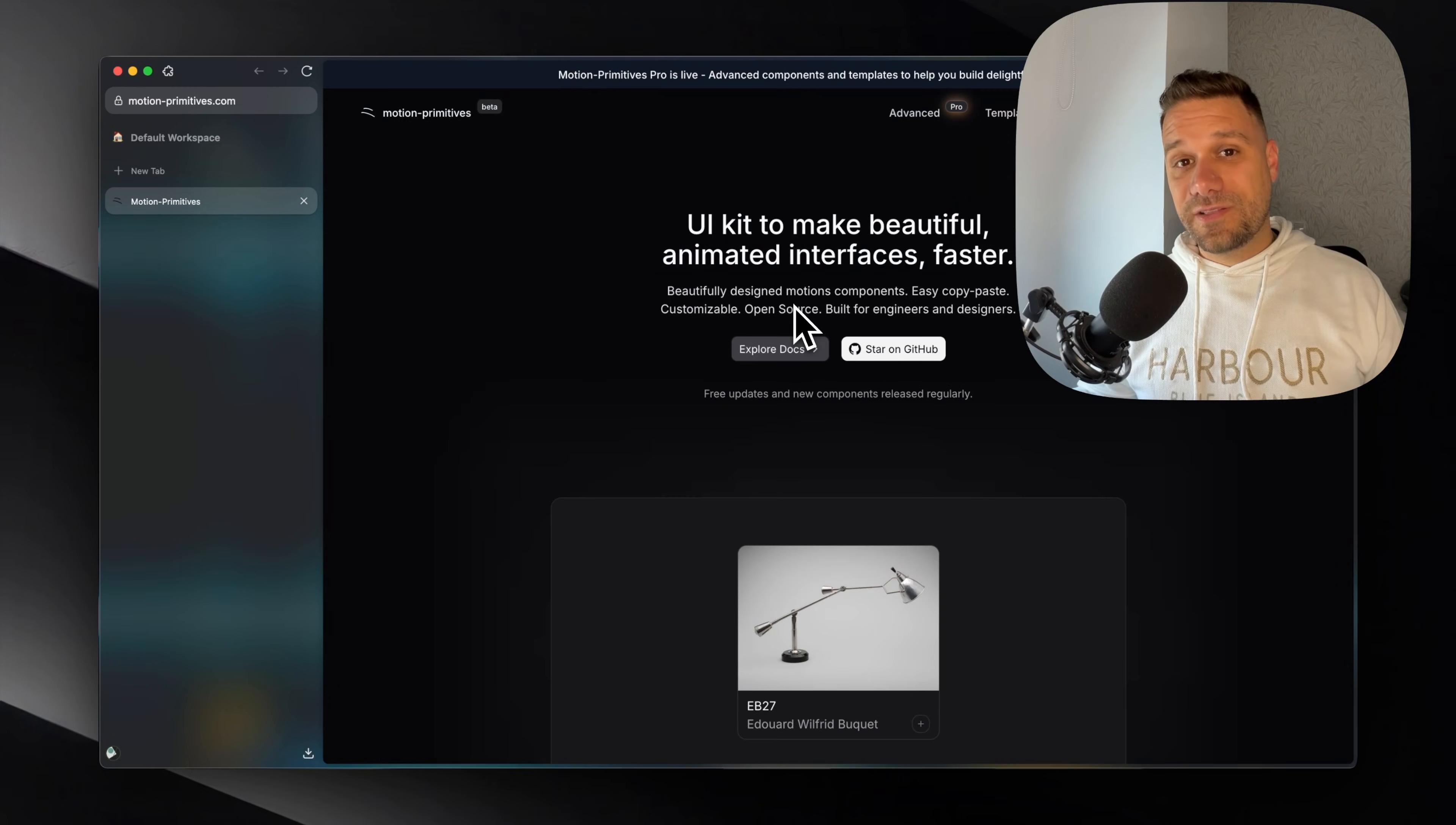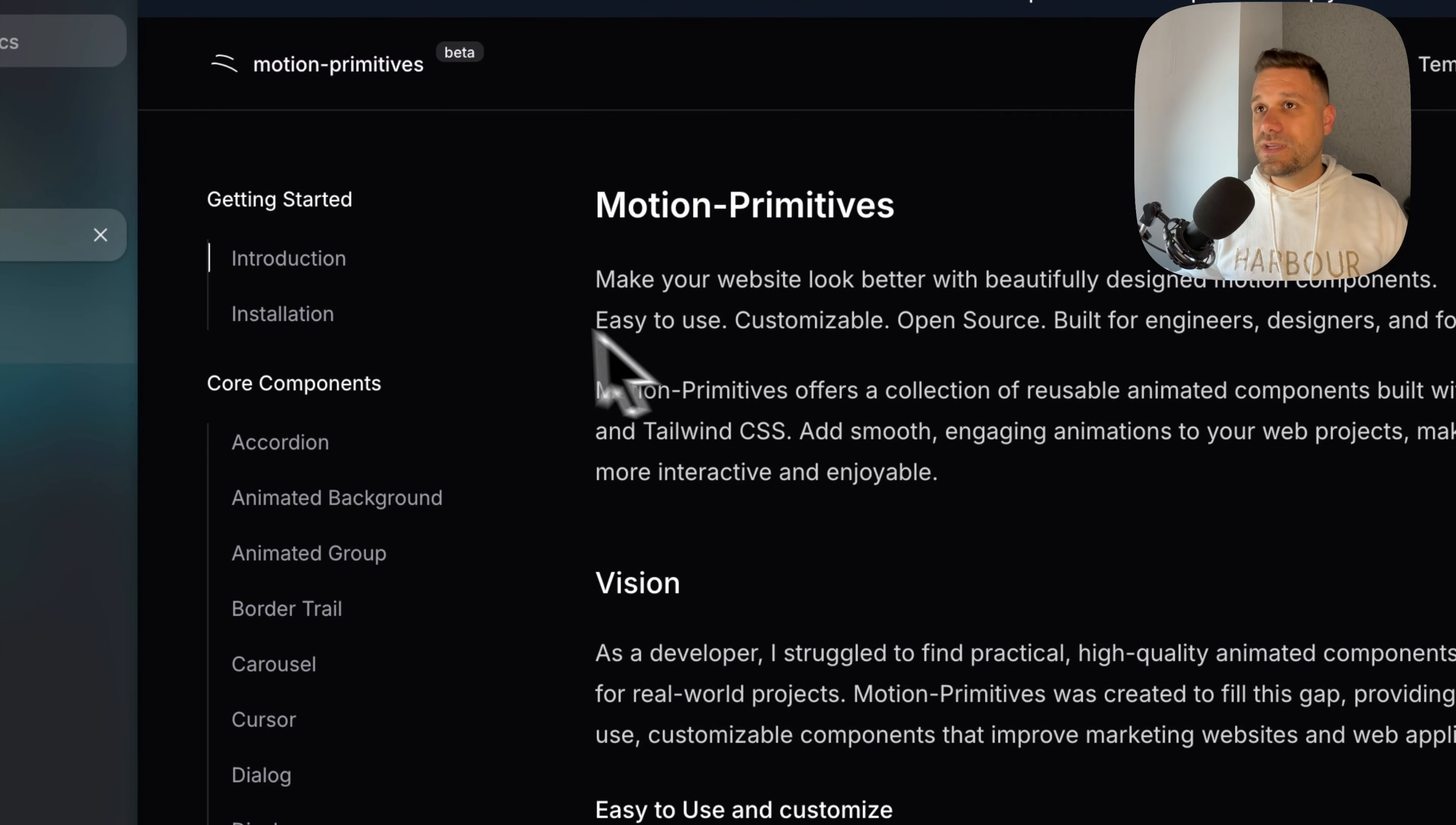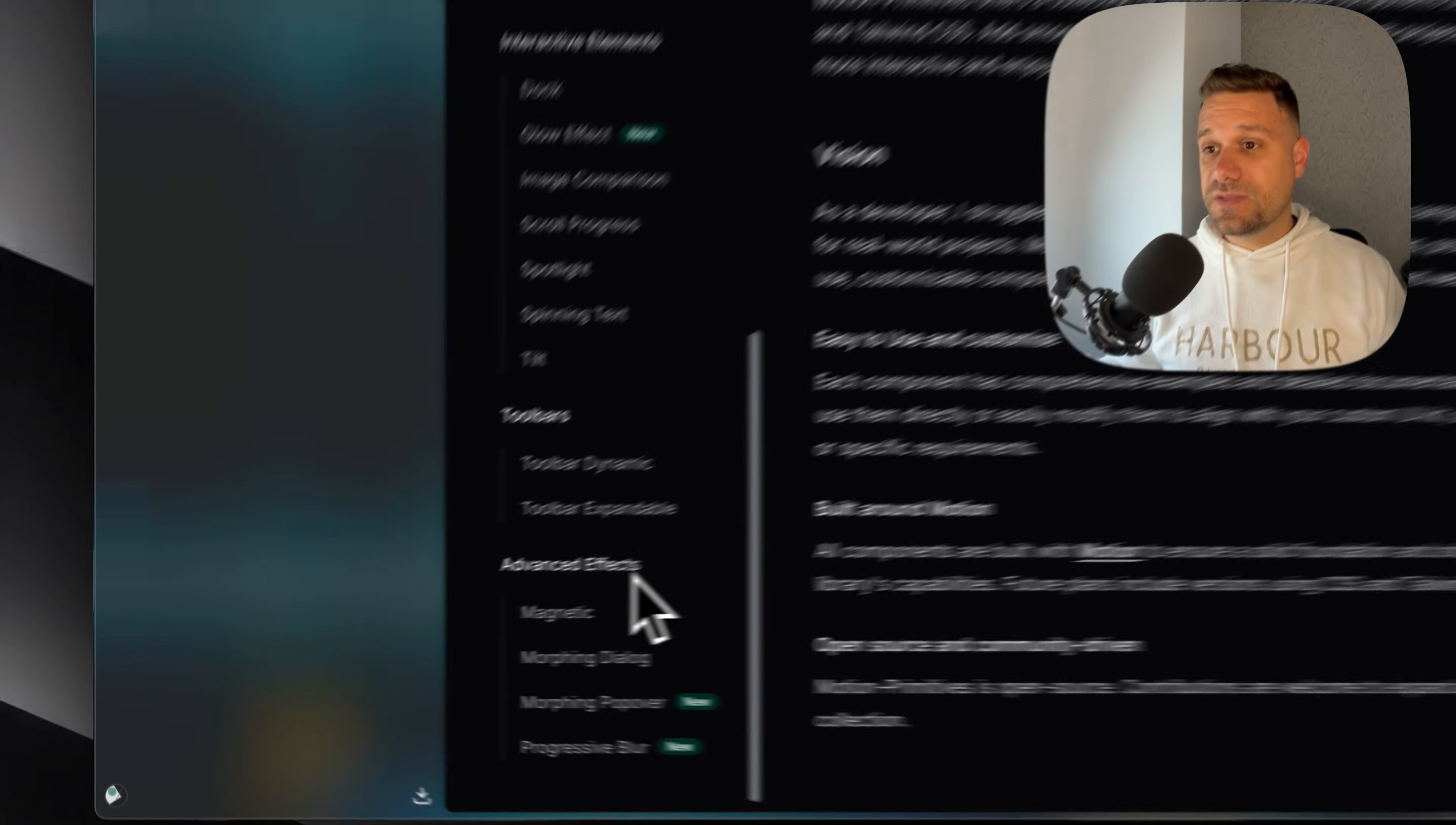I really love this second library and you can see they have almost the same logo as ShedCN and they're called motion primitives. They are focused on animations and they have some really nice looking components. And we can see here that they have a bunch of components or core components, text effects, number effects, interactive elements, toolbars and advanced effects.